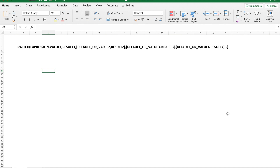Hi all, welcome back to another tutorial. In this video I will teach you how to use the SWITCH function. What you see on the screen is the syntax for the SWITCH function. In SWITCH, as the name suggests, you put an expression, and if the expression value is equal to what you desire, then what is the value that you would like to switch? For example, if the expression gives a value of true, then what result would you like?